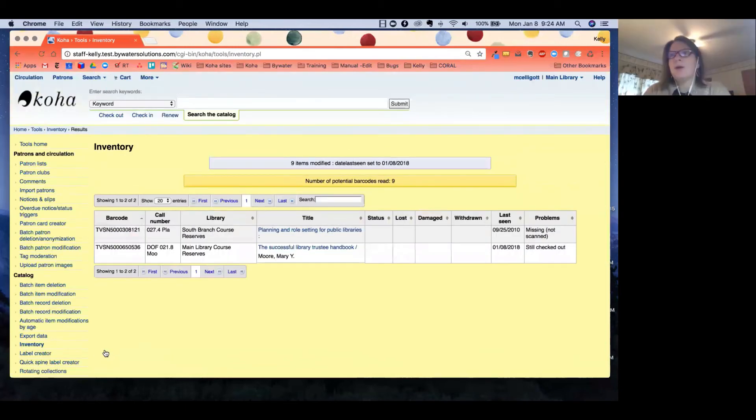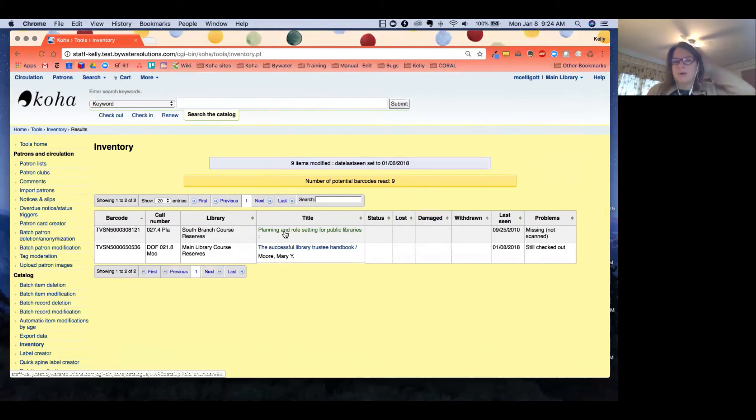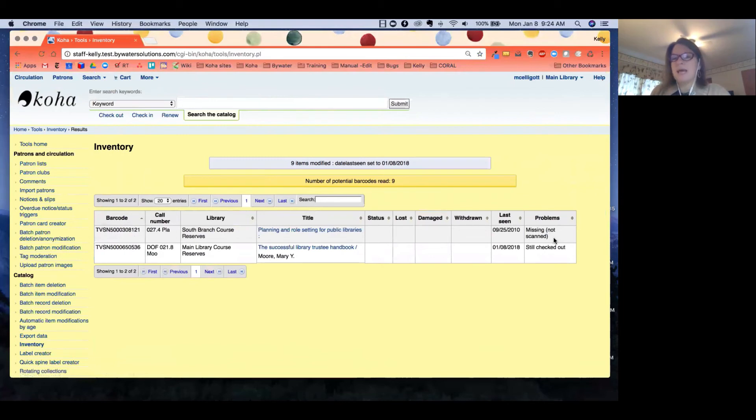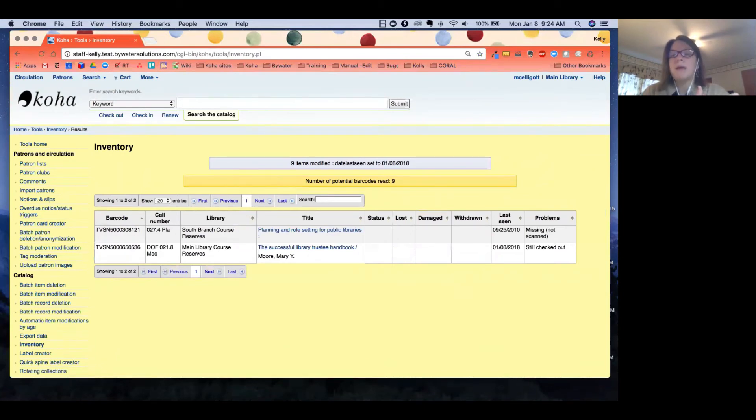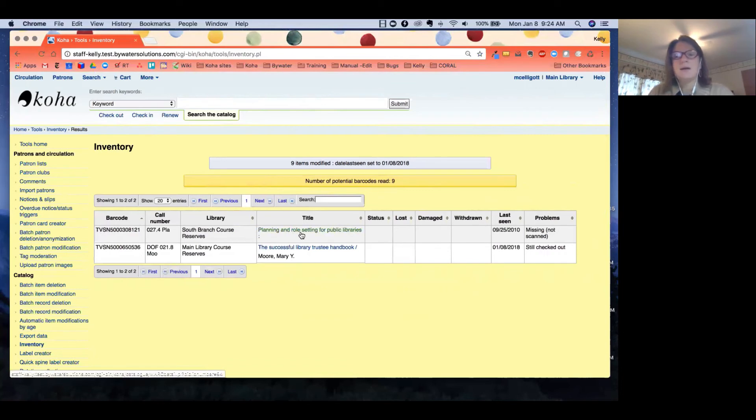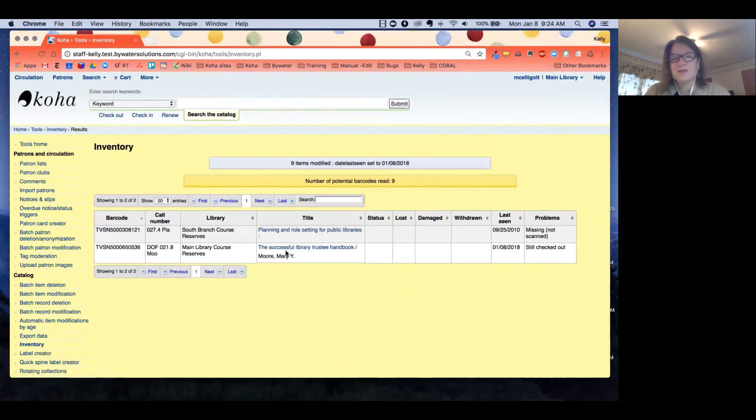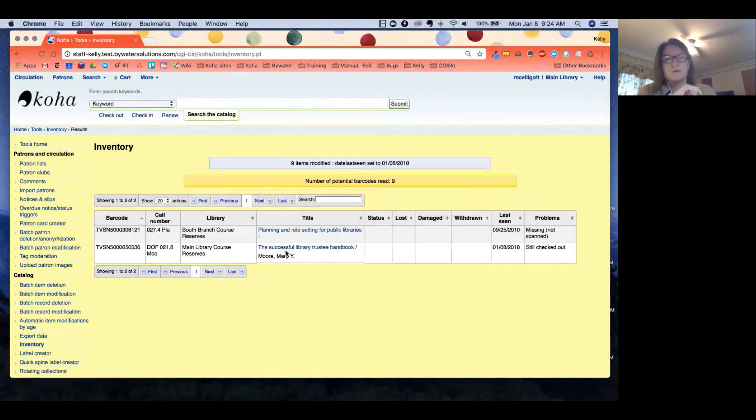Here we go. We have our first one, Planning and Role Setting for Public Libraries. It said that this was not scanned, so maybe it's missing in my inventory. This is something I could go and look for and make a note in Koha and say that it's missing because I know that I definitely didn't scan it. My next title here, The Successful Library Trustee Handbook, is actually still checked out, so that did not get checked in. Something did get checked out after I did my little inventory, so I made sure that it's still checked out to the correct person, and I have one item that's missing. That's a good way to do your inventory if you have that opportunity to go out and use a scanner and scan a specific section.